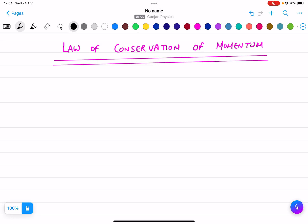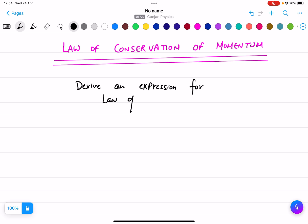In today's lecture, we are going to derive an expression for the law of conservation of momentum.